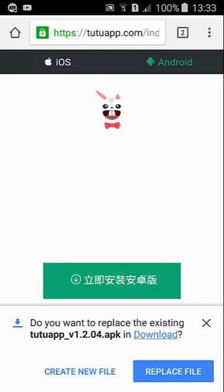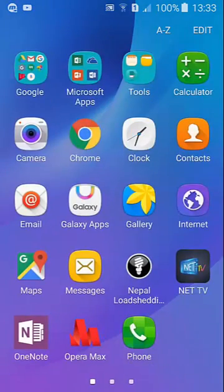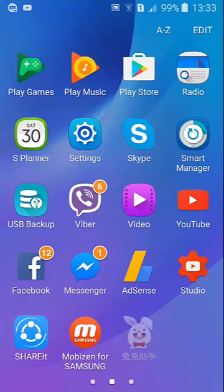After it is finished downloading, just install it by allowing unknown source. Then you will see the app like this. Just open this app.